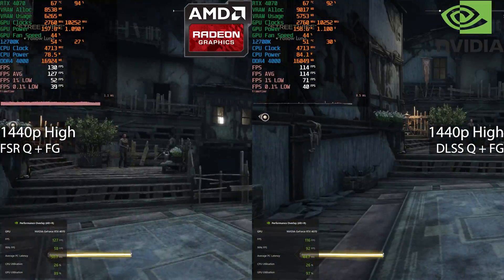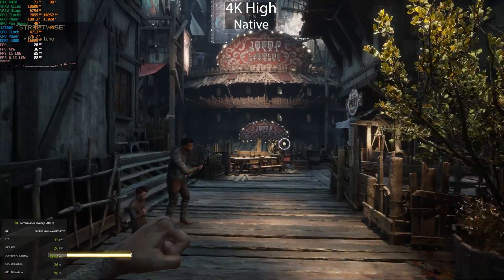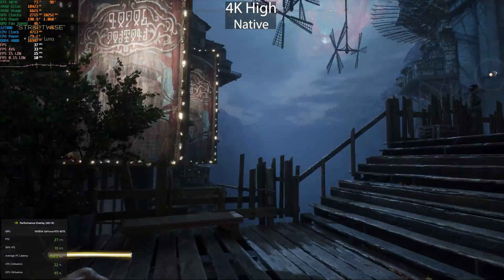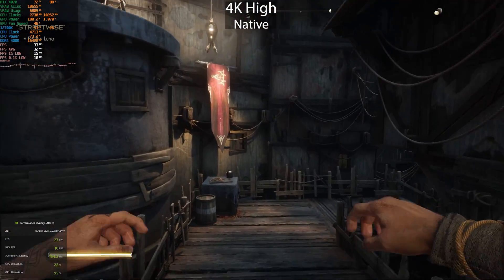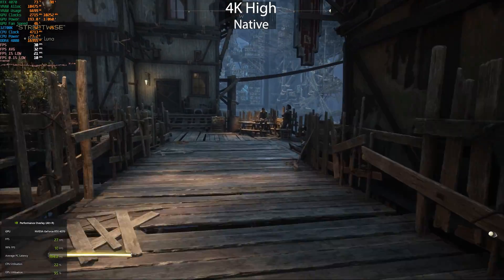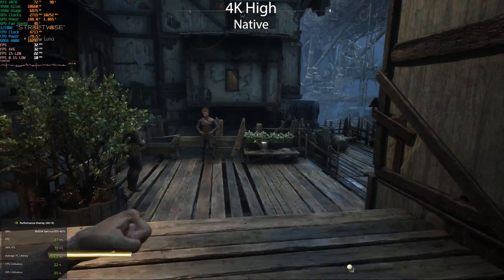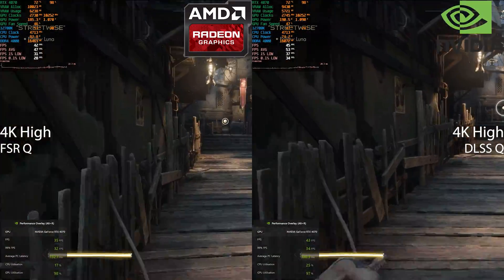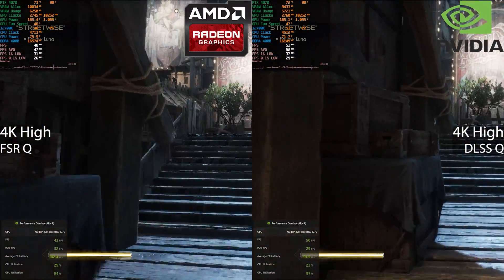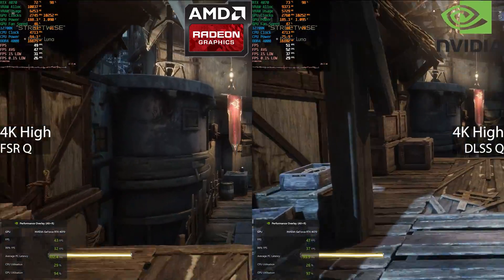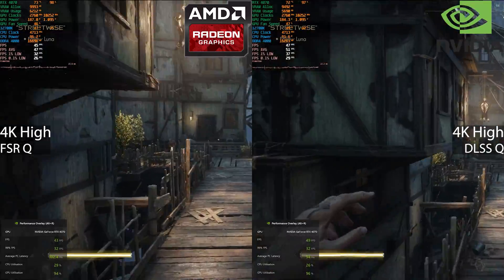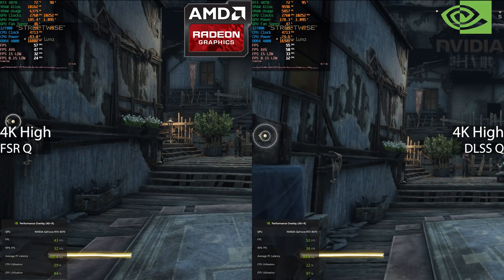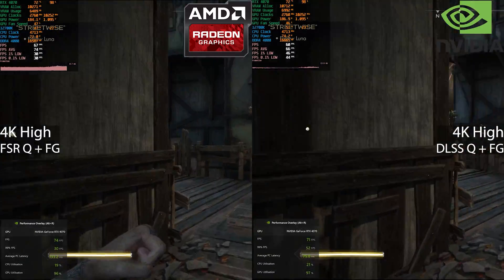Now we're moving on to 4K native, and the RTX 4070 is definitely not a 4K GPU, especially in Immortals of Avium. We aren't even maintaining 30 frames per second — the average does show 30 but it's pretty unplayable at this point. Enabling FSR and DLSS quality, the NVIDIA GPU is pulling ahead by around 5 FPS higher on average, and strangely the average PC latency is slightly lower, though I think it may have broken on the AMD side as it's stuck on 102.